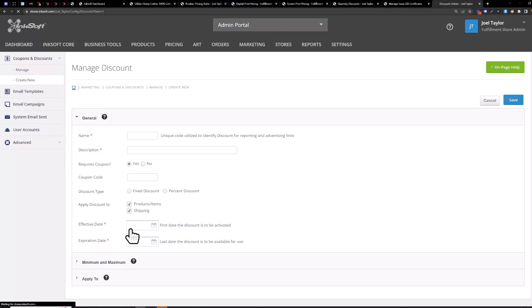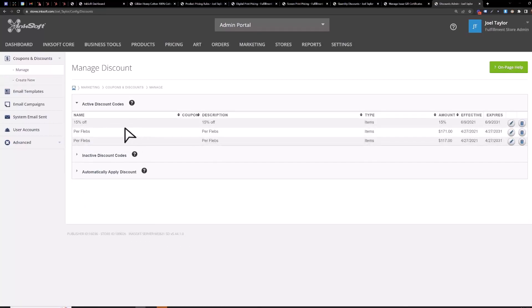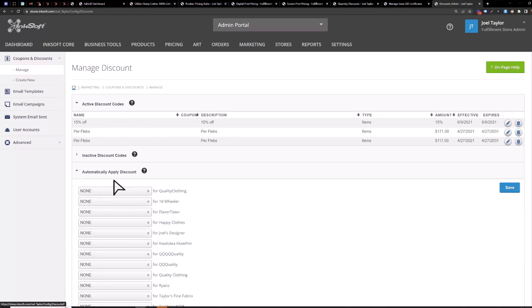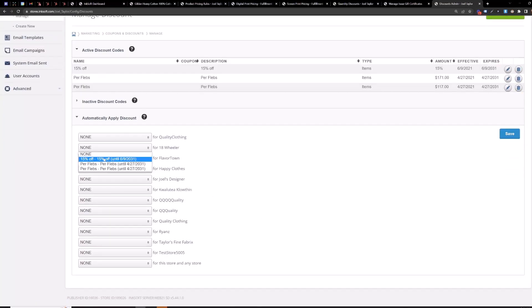Whoops I should have put an amount once you save a discount it'll appear here and you can also automatically apply a discount so if your discount doesn't require a coupon code you're going to want to click automatically apply discount here and then for the store that the discount is in you would then choose the discount that's automatically going to be applied in the cart.